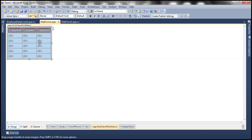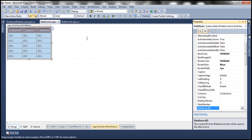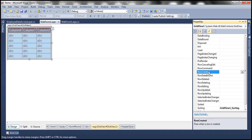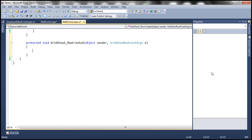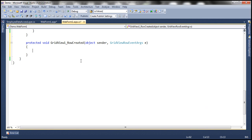First, let's go ahead and generate the event handler method for the RowCreated event. Let's flip to Visual Studio, get to the properties of the GridView control by pressing F4, click on the events icon, and then double-click on the RowCreated event to generate the RowCreated event handler method.